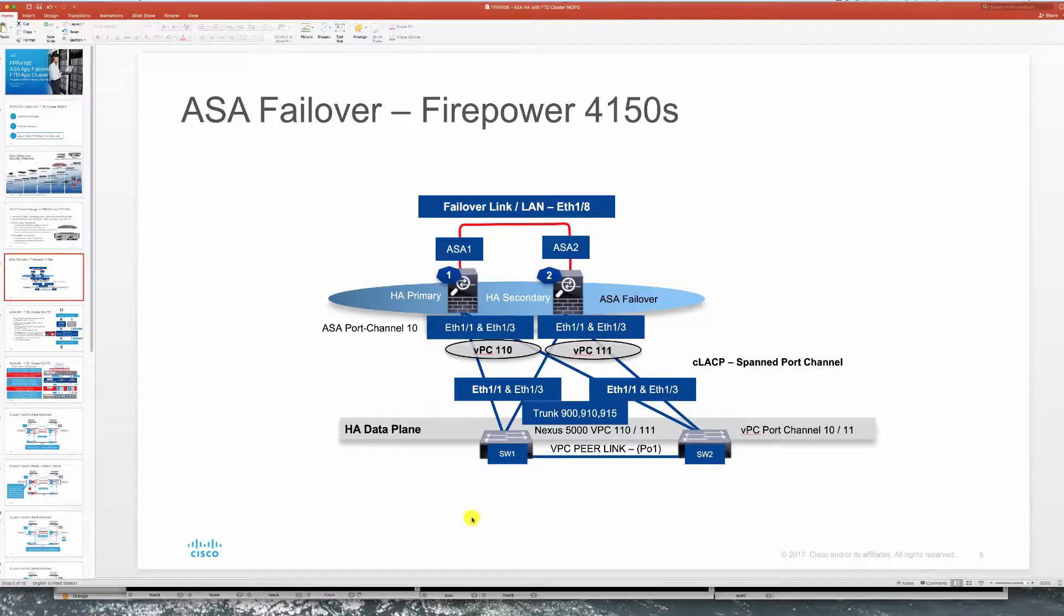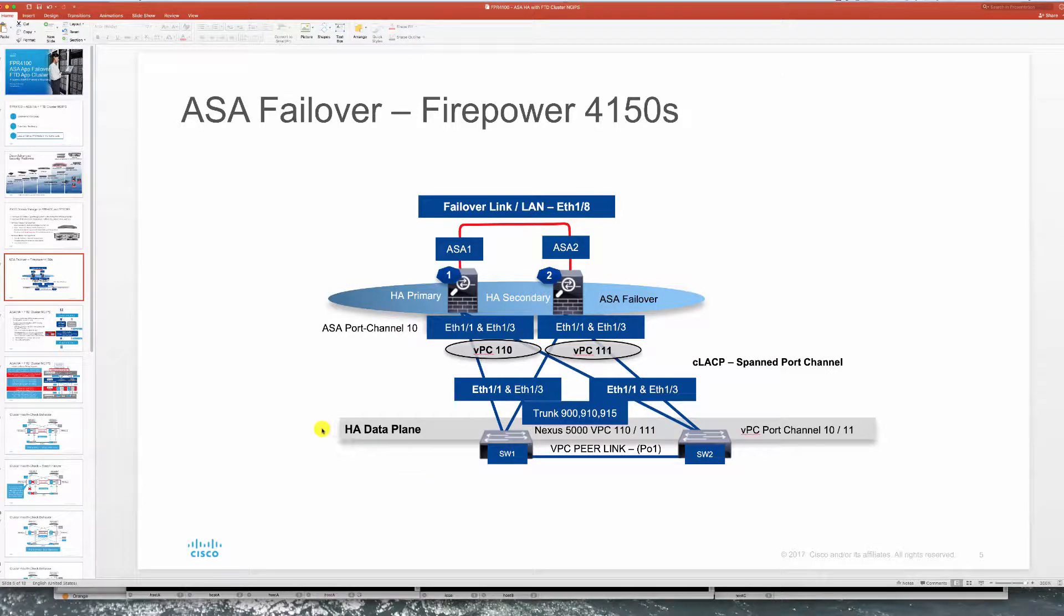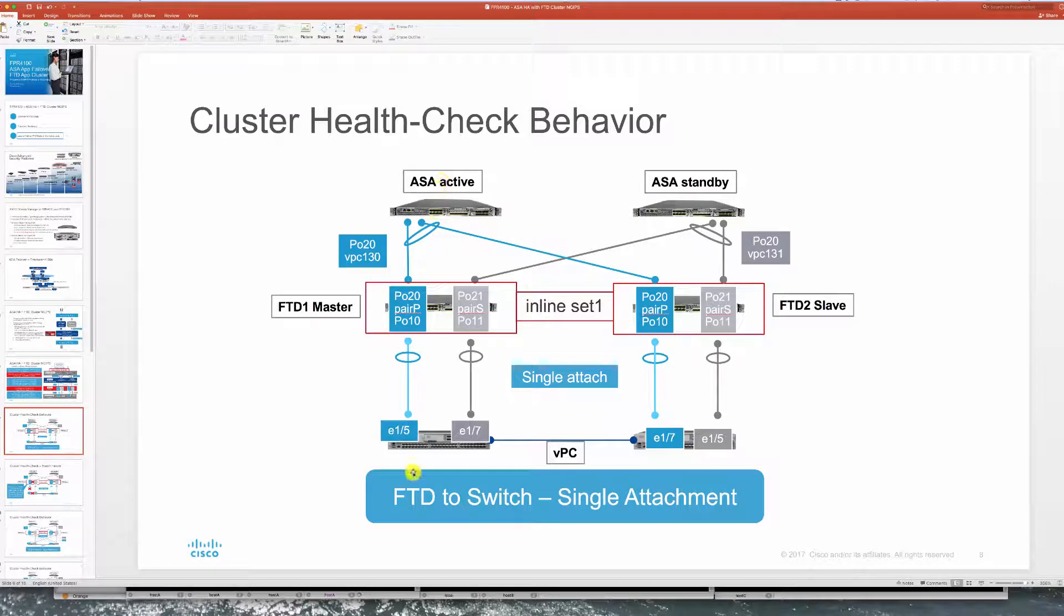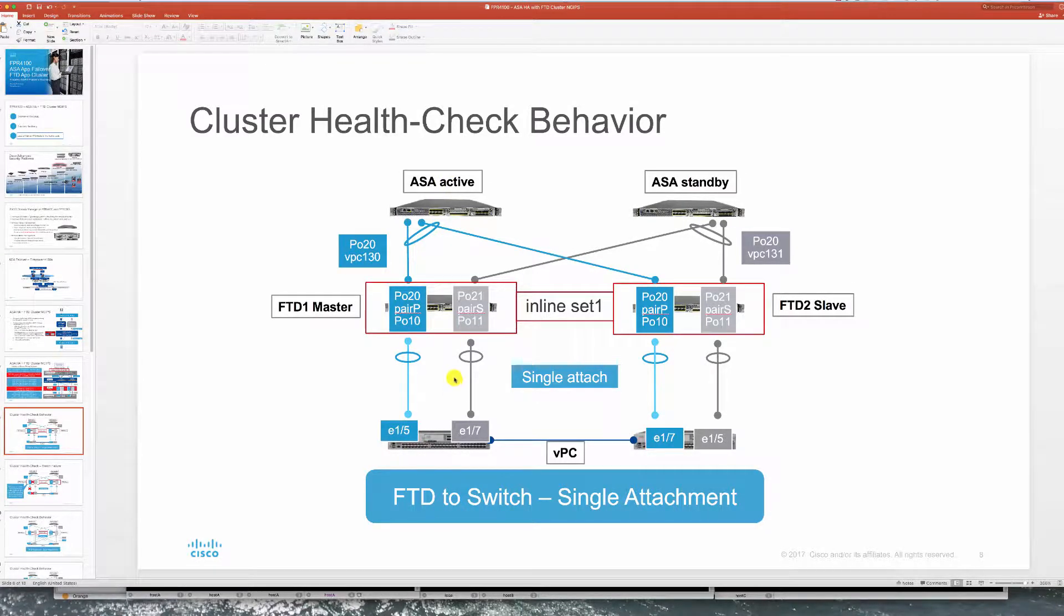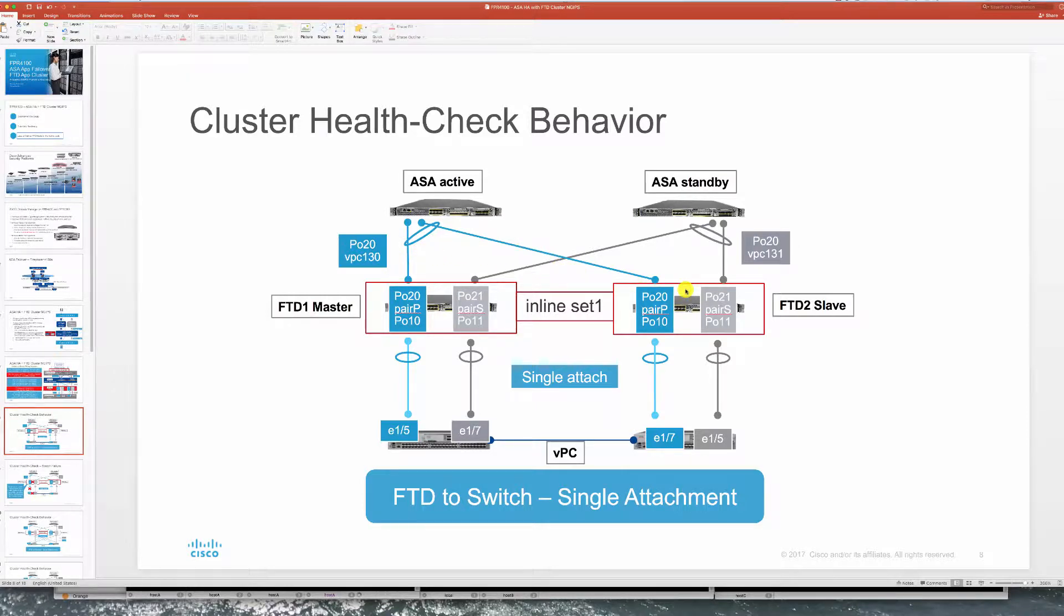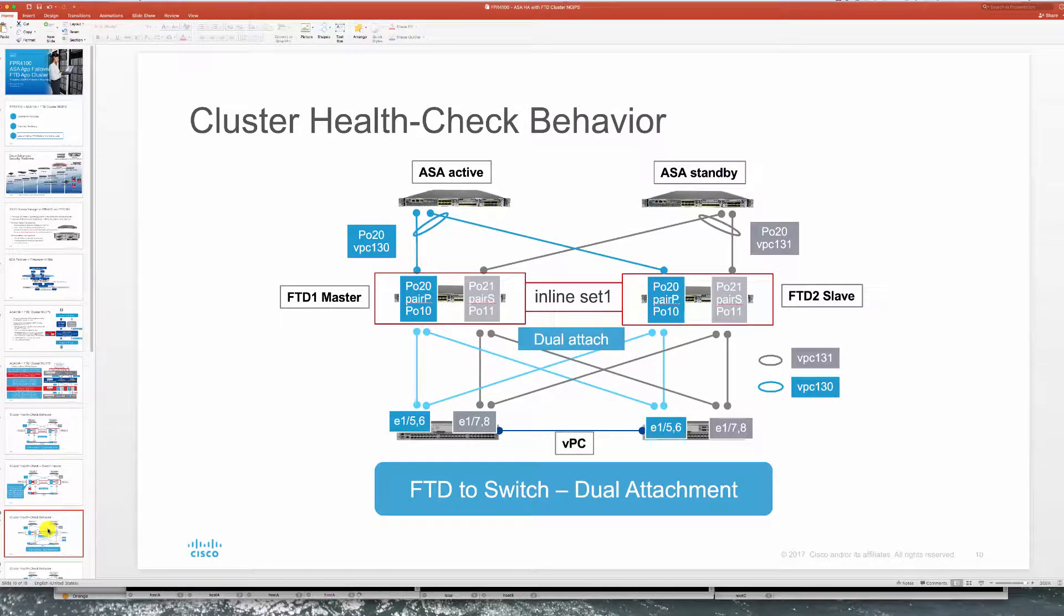On the south side we have these interconnects between the ASAs and FTDs. You can see dual attachment between the two, and from the FTDs we have single attachment. This is the design that we have currently. You can improve the resiliency by doing dual attachment also on the bottom between the FTDs and the switches themselves.